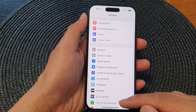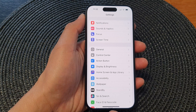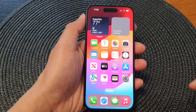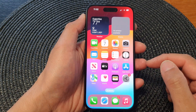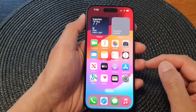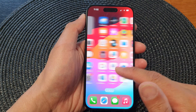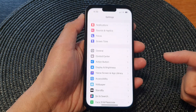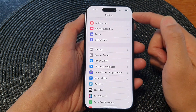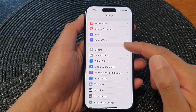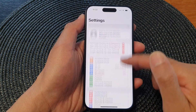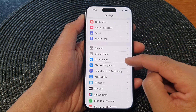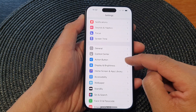First, go back to the home screen by swiping up at the bottom of the screen. On the home screen, open up Settings, then scroll down and tap on Action Button.